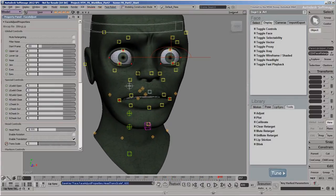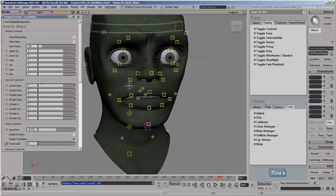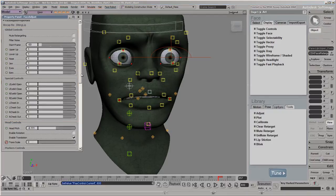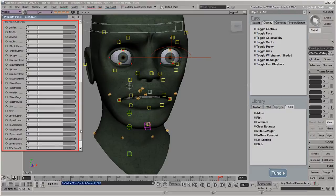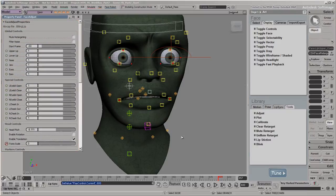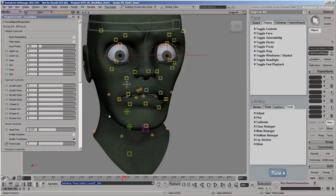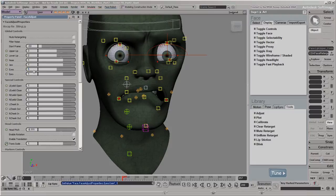The Global and Special controls let you adjust the gain or strength of the mocap data on the basic groups of controls. The Marker controls do the same thing as the Global controls, but they let you adjust the strength on each individual control instead. You can increase the strength of the mocap to be more than 100%, such as if you want to exaggerate the animation on parts of the face.